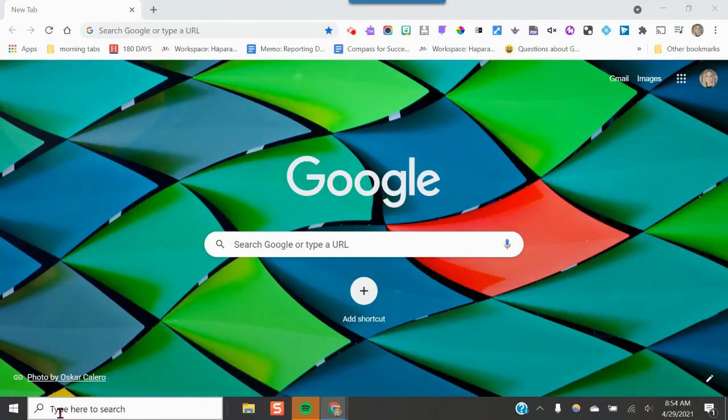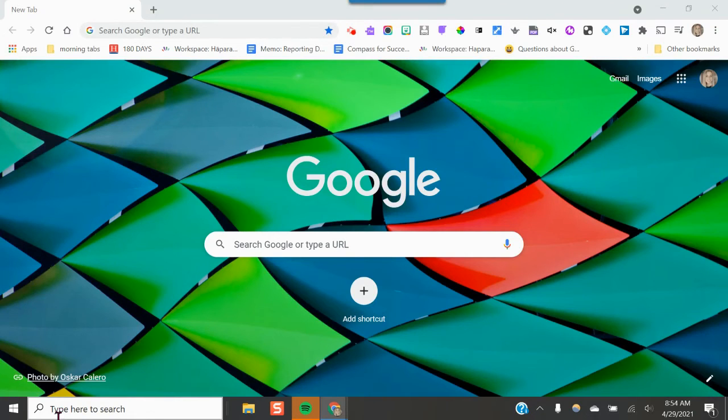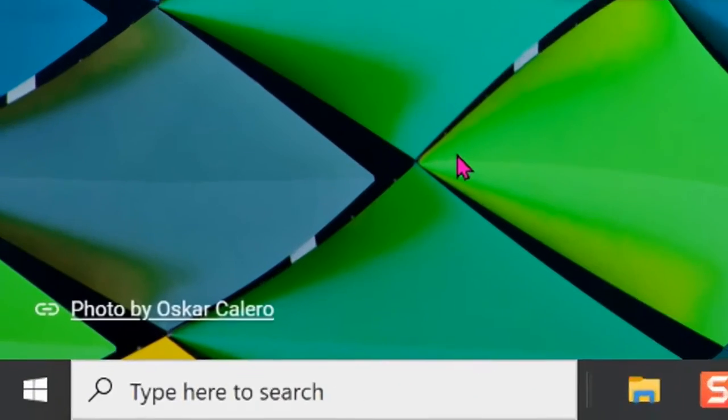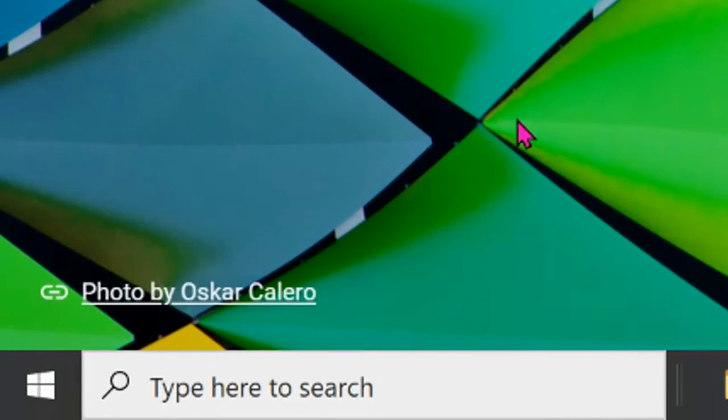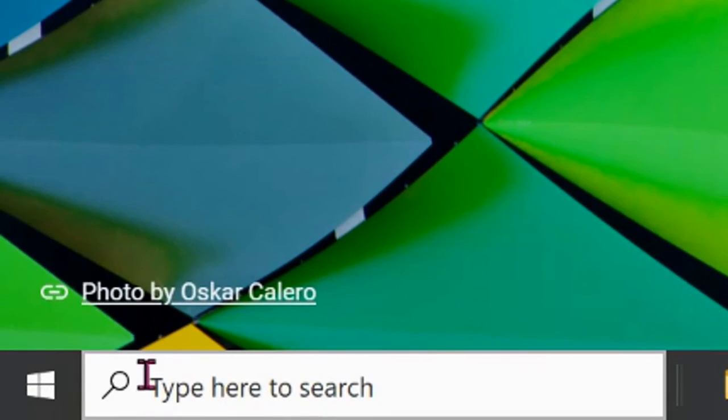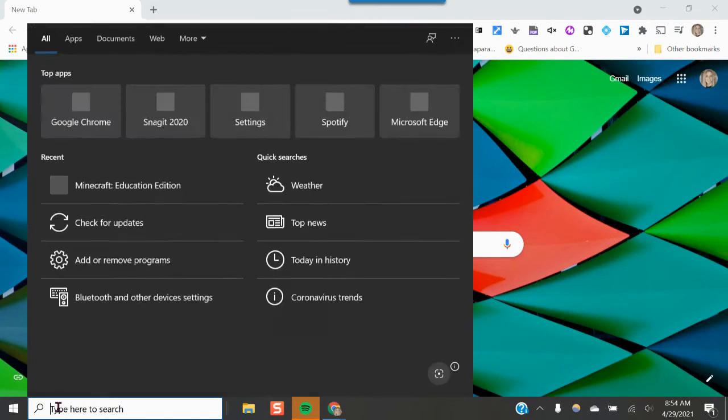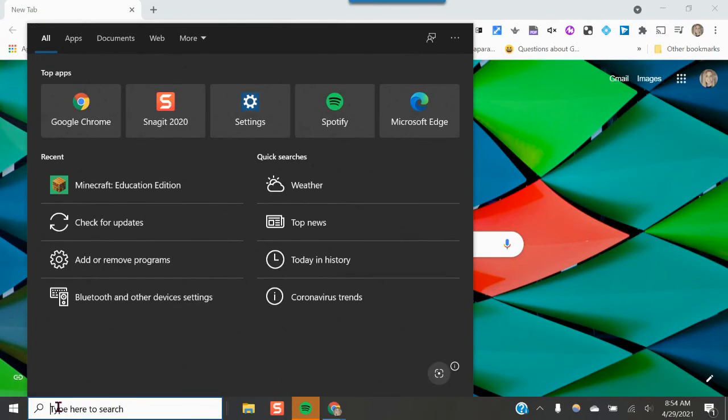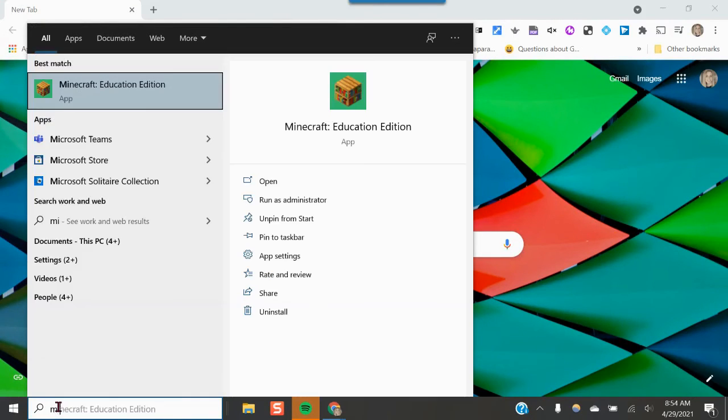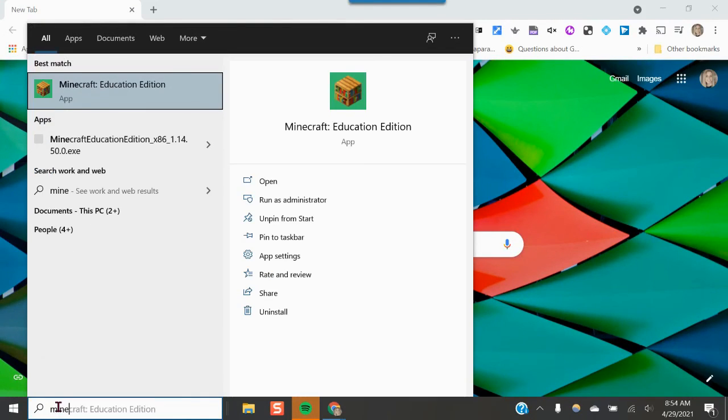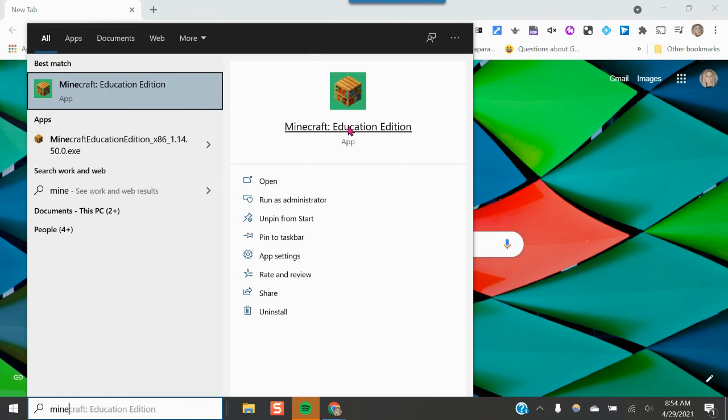So now that I have Minecraft downloaded to my Windows laptop, this is how you're going to launch it again. So here down here where you see the little magnifying glass, I'm going to just start typing in Minecraft. And then you're going to see this white window up here and you could simply just click here.